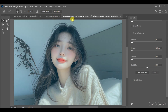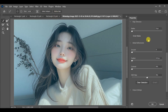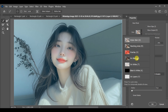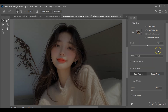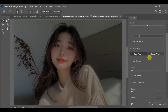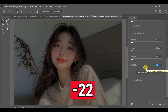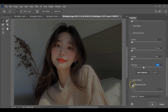Next, go to the selection tools and choose Select and Mask. Inside Select and Mask, switch the view mode to On Black so you can clearly see the hair edges. Now adjust the settings: set shift edge to around 22, then turn on Decontaminate Colors and set the amount to around 52 percent.